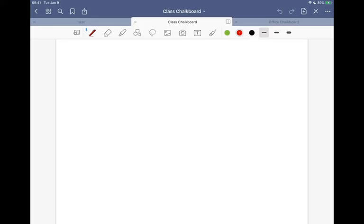Morning, everybody. We'll get the class started here in just a minute or two. Let me get my dog placated. Do we have everybody here? You guys on the stream? Oh, there we go. How are we doing this morning?